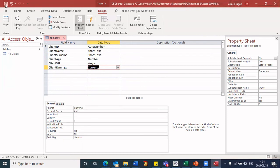I will now click on save to save this, to save this table structure. That's now saved.